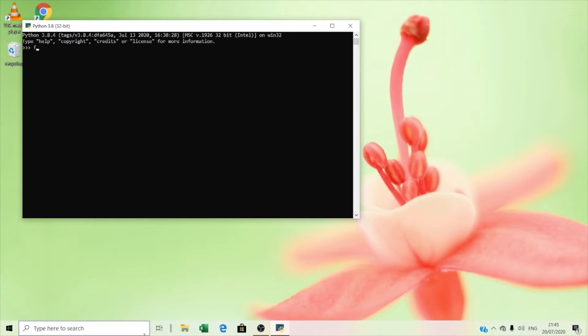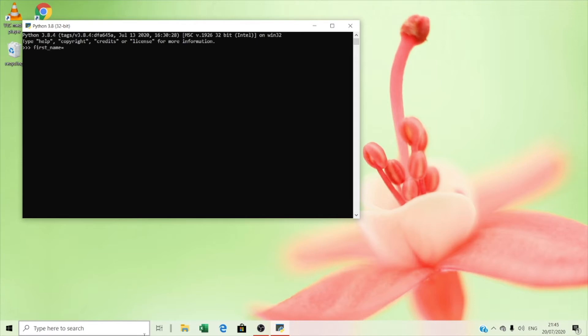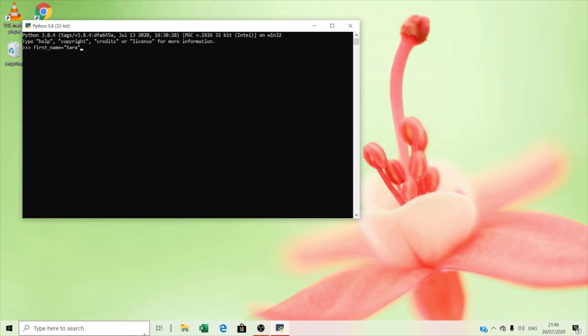First, you have to type first_name equals. Here you can type any name you want - your name, your mother, your father. I'm going to type my name. If you start with a double quotation, you should end with a double quotation. Or if you start with a single quotation, you should end with a single quotation. My name is Sarah. If you don't type your name with capital letters and press the enter key, it will say syntax error, that is wrong.